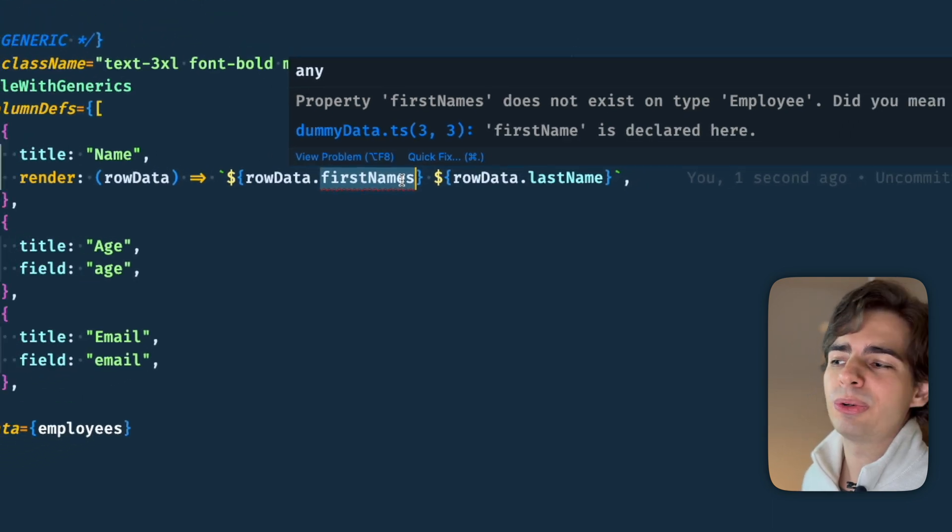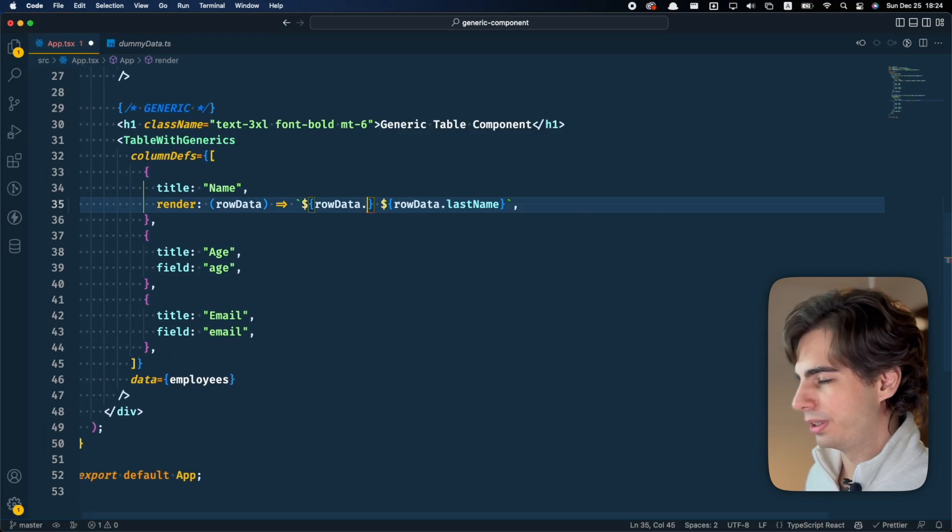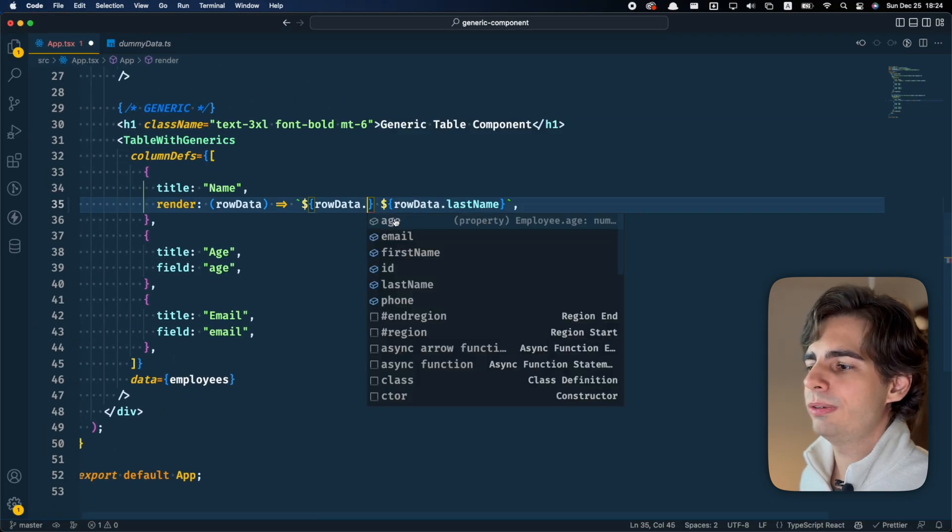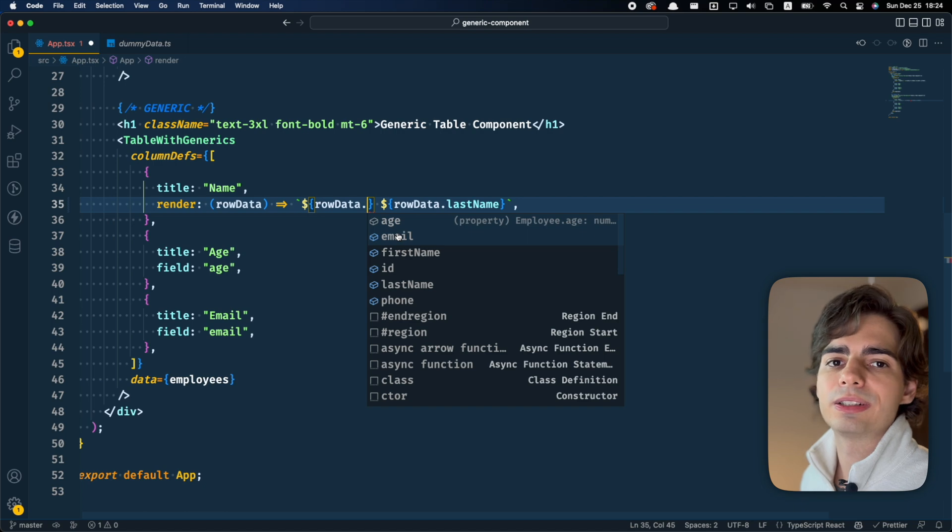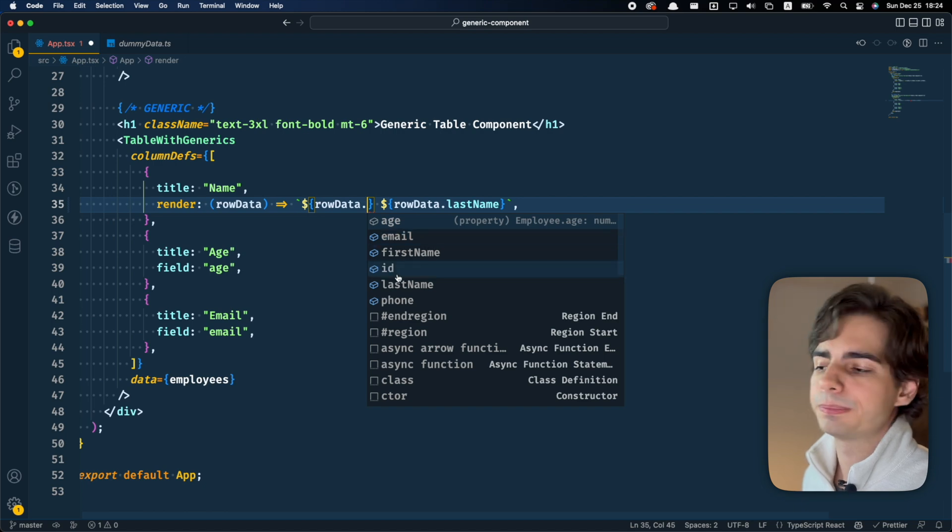Another thing, auto-completion also works. You can see all the elements, all the fields that this data has.